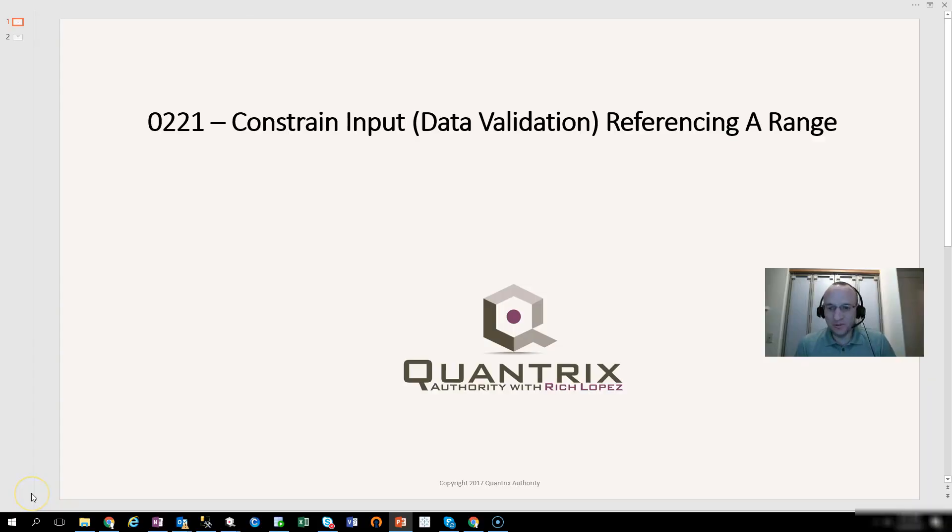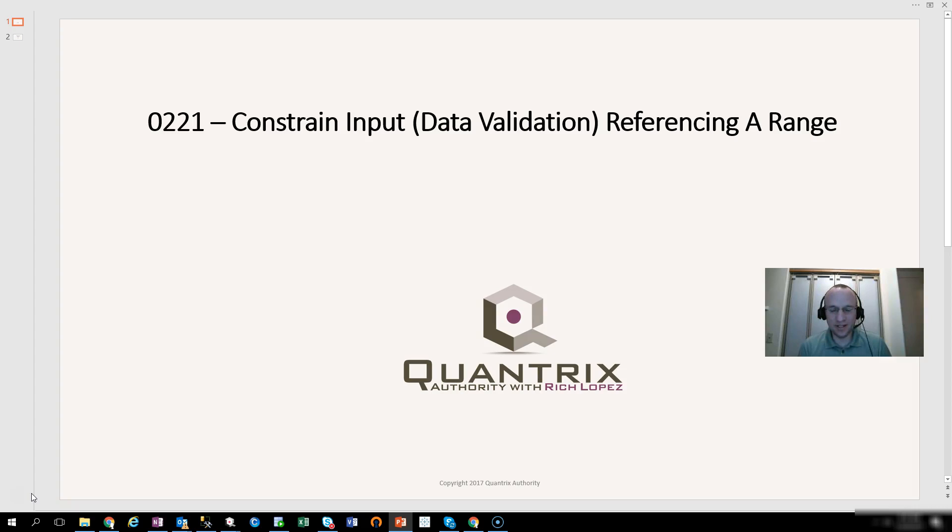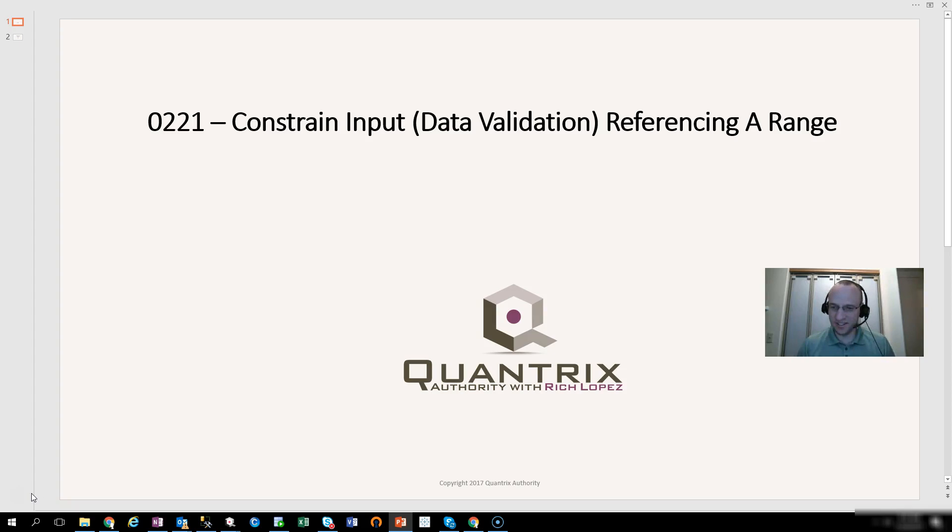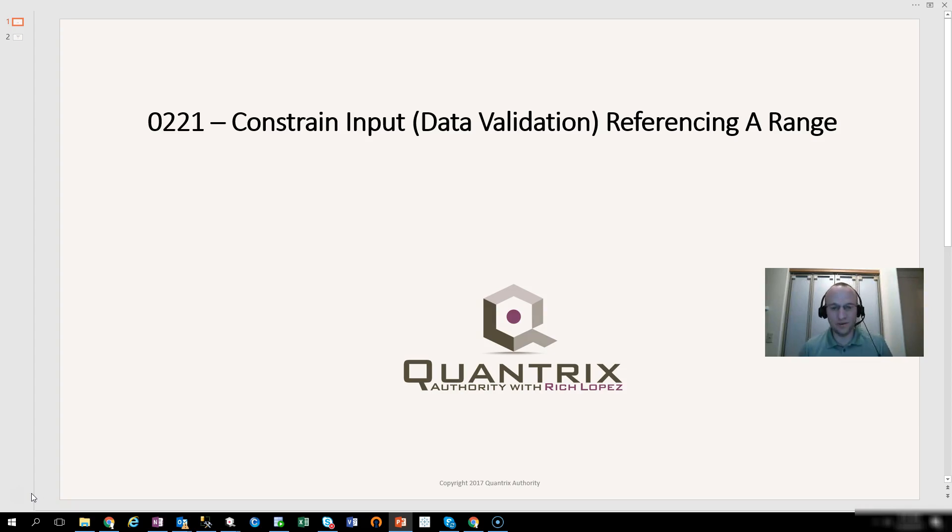Hey, welcome back to another netcast. I'm Rich Lopez, Quantrix Authority. Sincerely appreciate you joining me today for episode number 221, Constrain Input, Data Validation, Referencing a Range. This is a new feature that was added in Quantrix 2018, and I think it is fantastic, and I want to share it with you. It really helps us with our constraining of input or data validation.